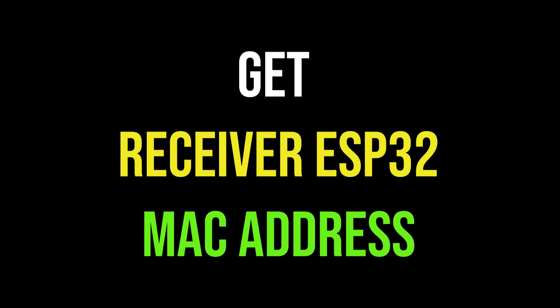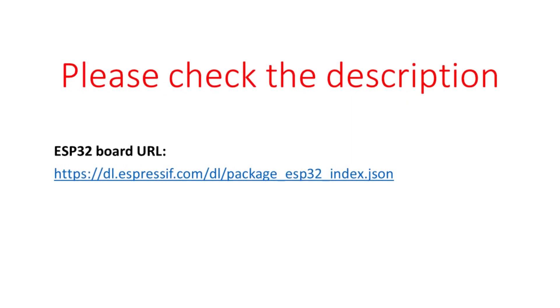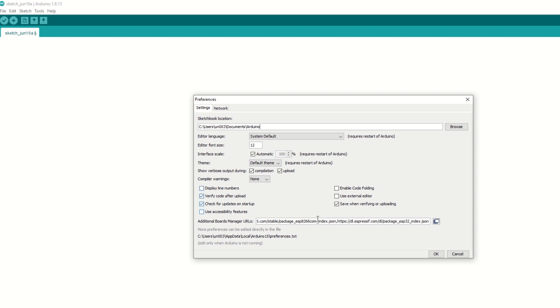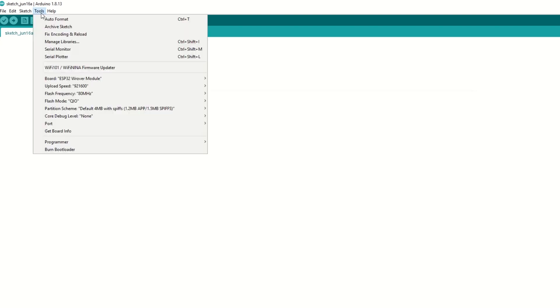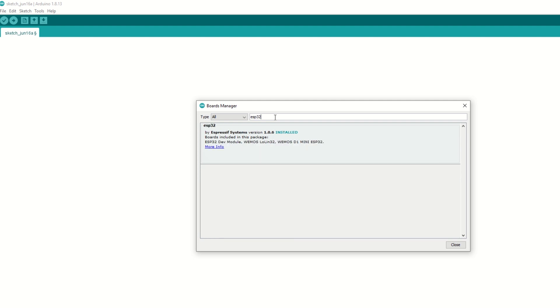First we need to get the MAC address of receiver ESP32 module. For that we need to install ESP32 board using Arduino board manager. I have provided the ESP32 board link in the description below. Go to file preferences and add the ESP32 board link. Then go to tools, then boards manager, and search for ESP32 and install it.